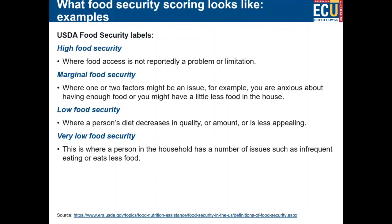So what does scoring look like? Here are some examples from the US. High food security is where food access isn't reportedly a problem or limitation. Marginal food security is where one or two factors might be an issue — such as anxiety about having enough food or having a little less food in the household. Low food security is where people's diet decreases in quality and quantity or becomes less appealing. Very low food security is where a household has multiple issues, with people eating infrequently or eating less food.